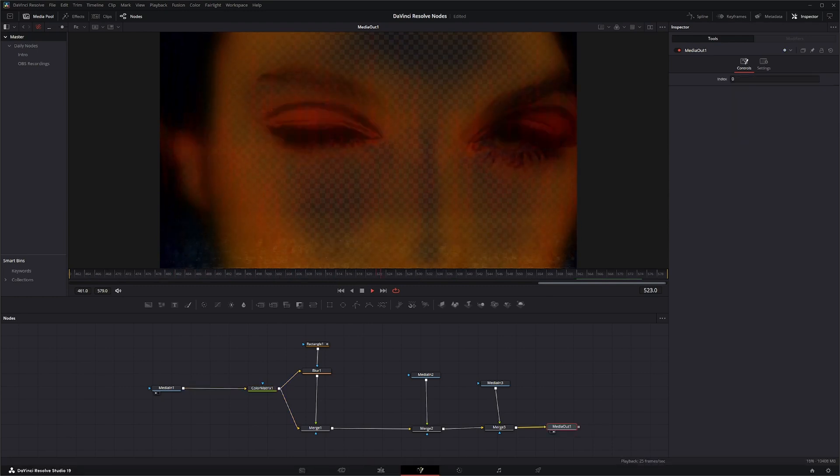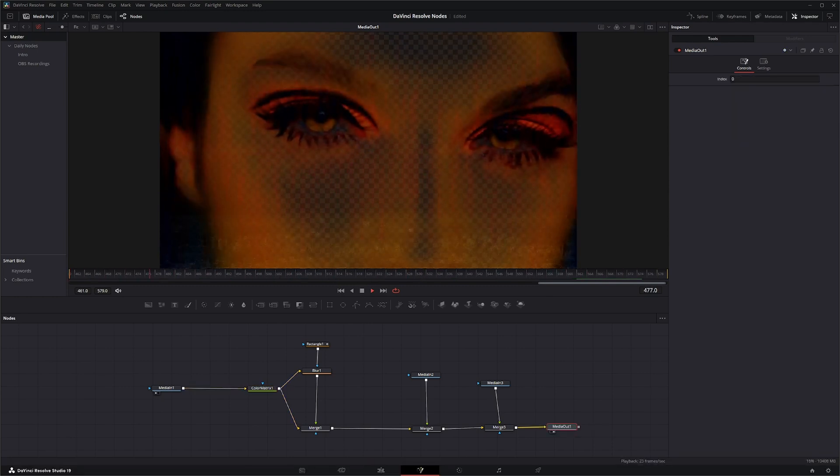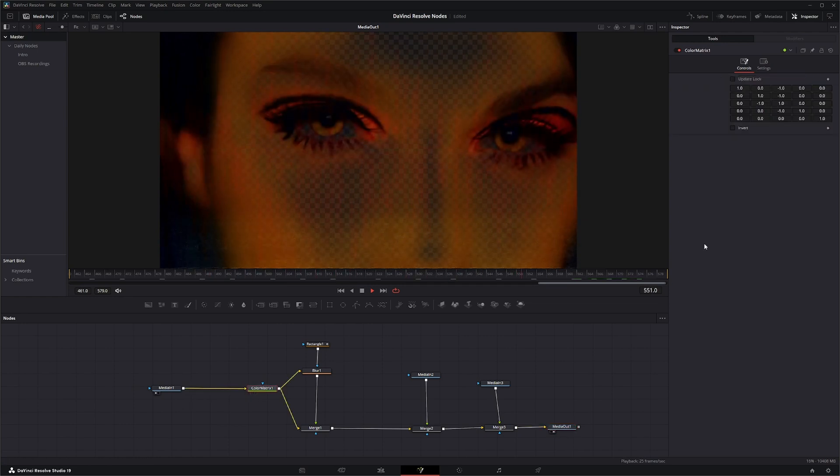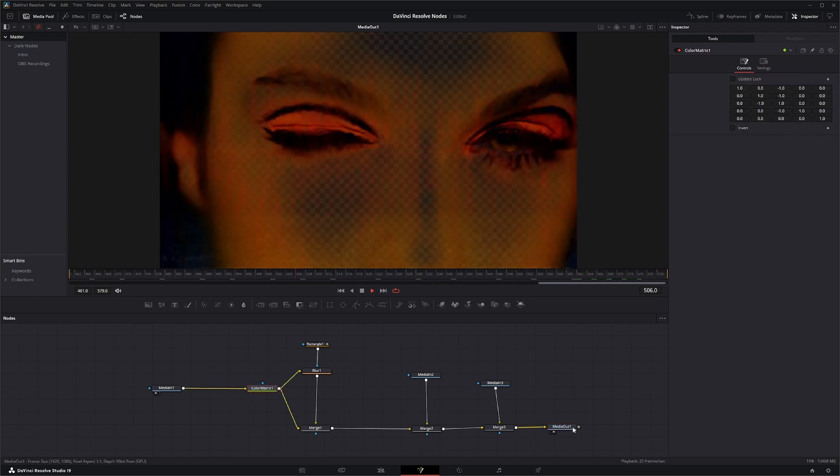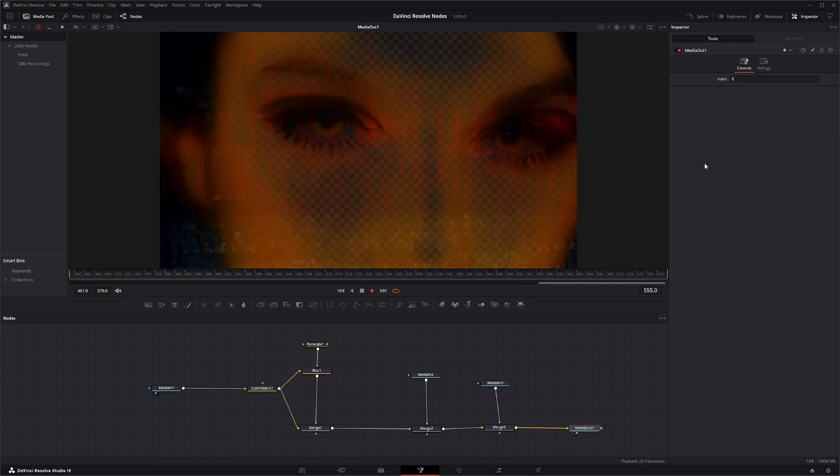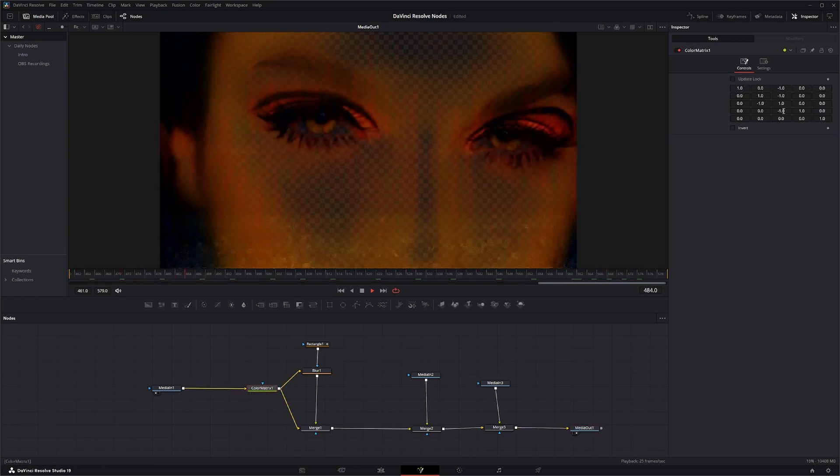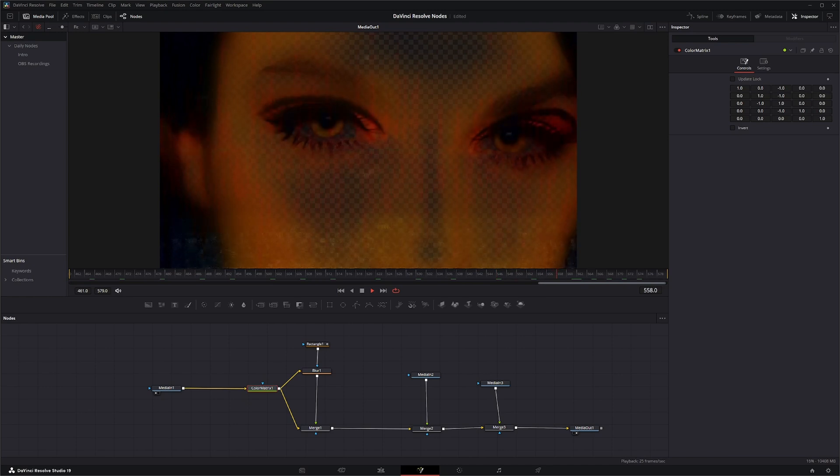So that's the effect I created for a music video, and it was all based off this Color Matrix node. That's it. So that's the Color Matrix node. Have fun playing with it, and I'll see you in the next node.